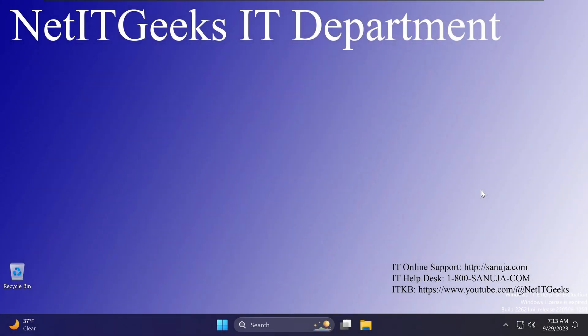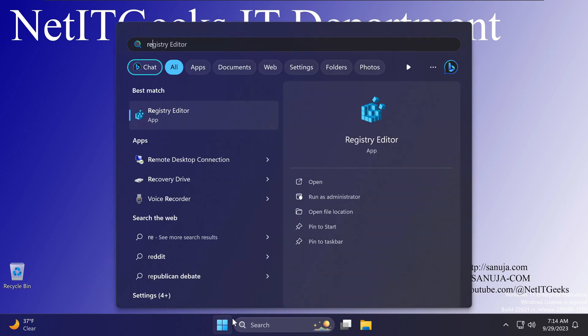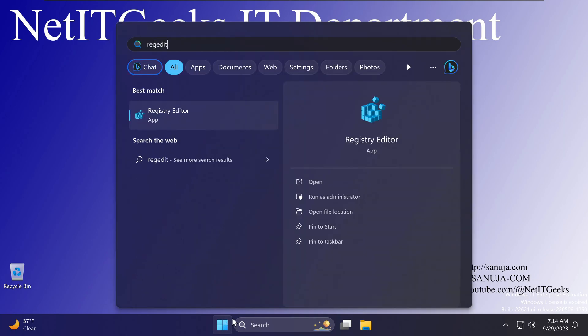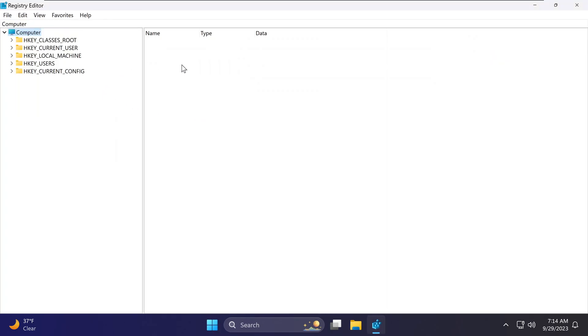As a system administrator, you may want to disable access to Windows Registry Editor for your users. In this client machine, if I go to the Start menu and type regedit, I can open the Registry Editor without any administrative privileges.